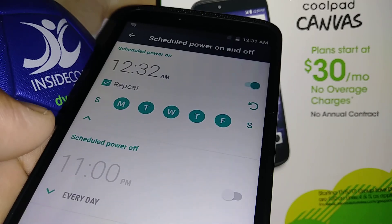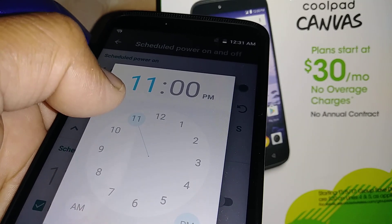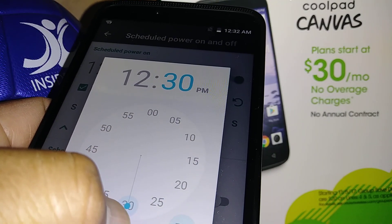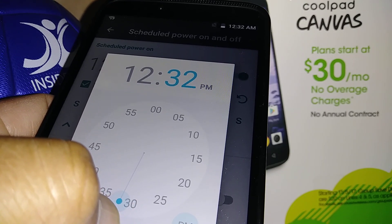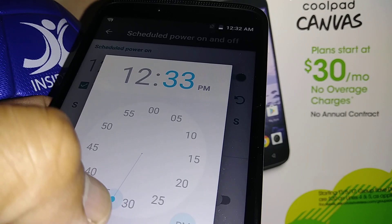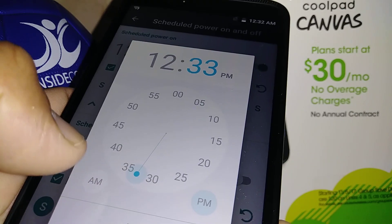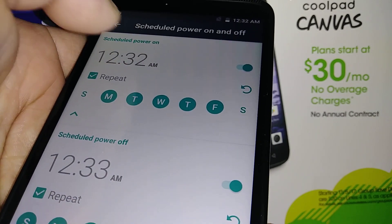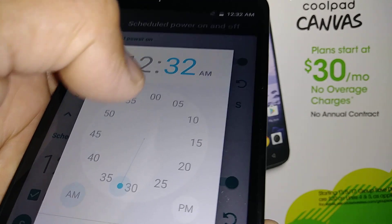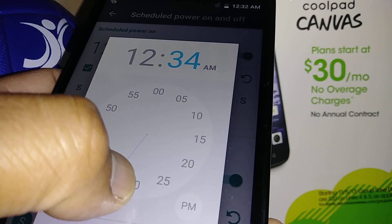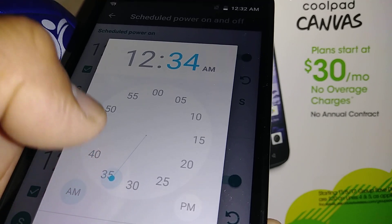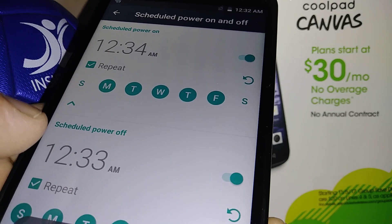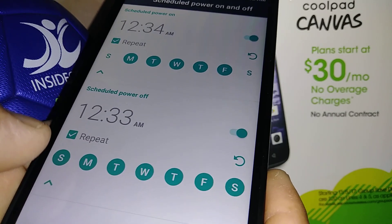Now let's schedule the power-off time. Let's say you want to power off at 12 and then set the minutes to 33 AM. Then I'll change it to 12:34 for the power-on, so there's a one-minute gap. Set power on to AM and confirm.